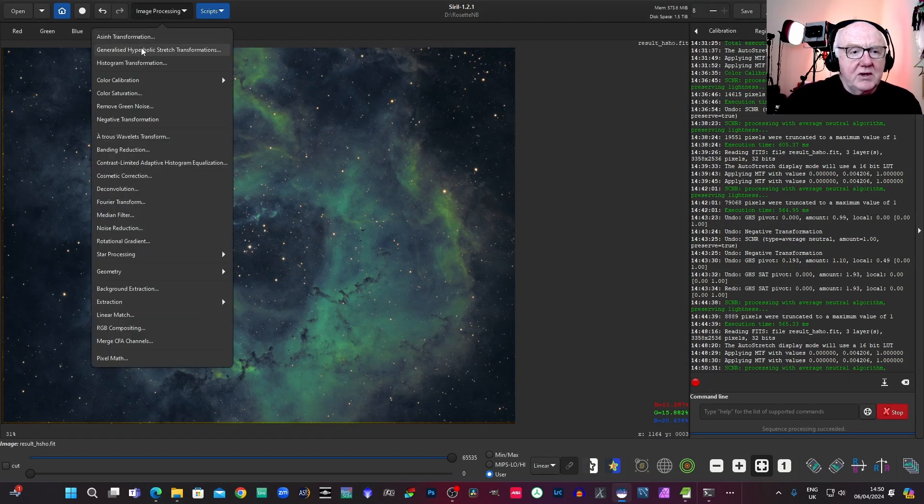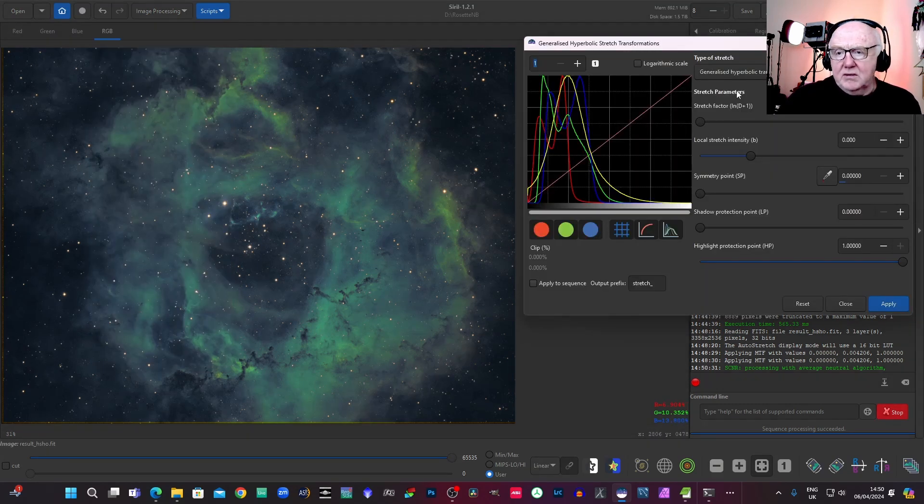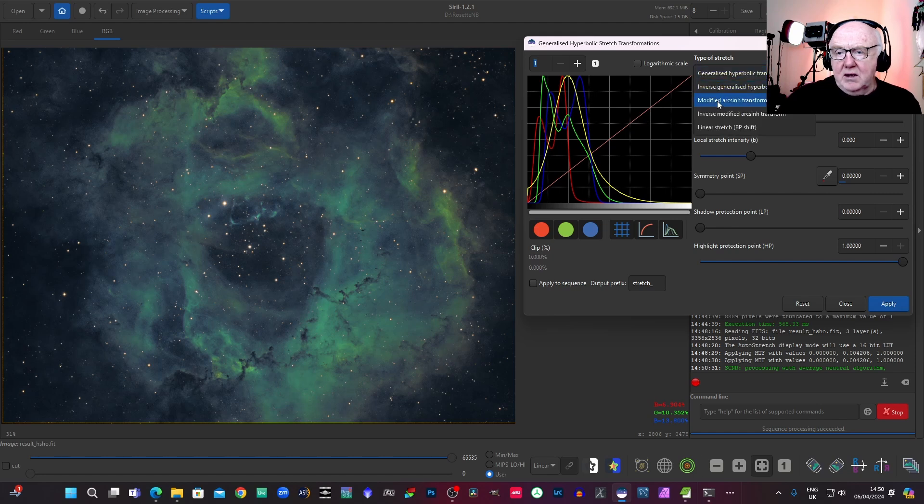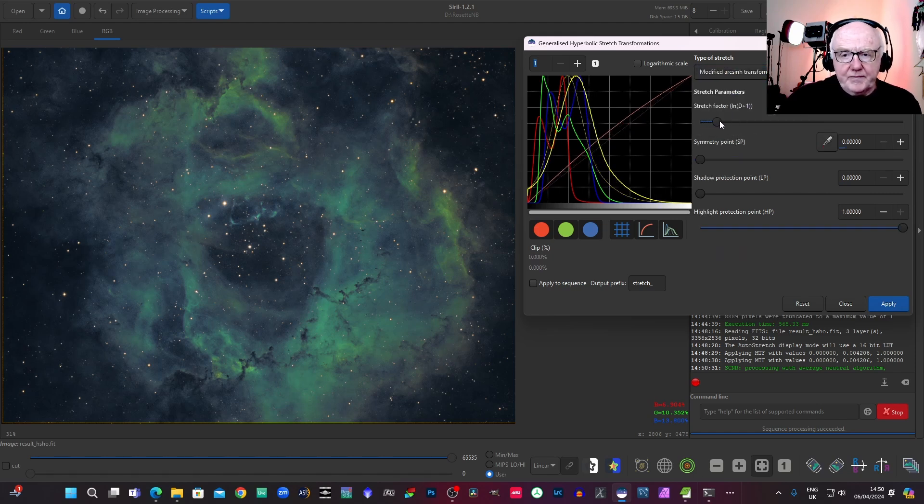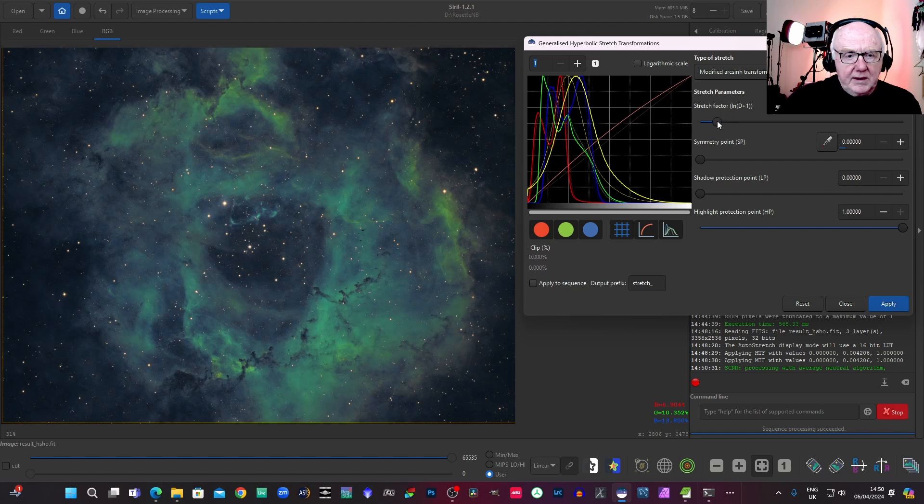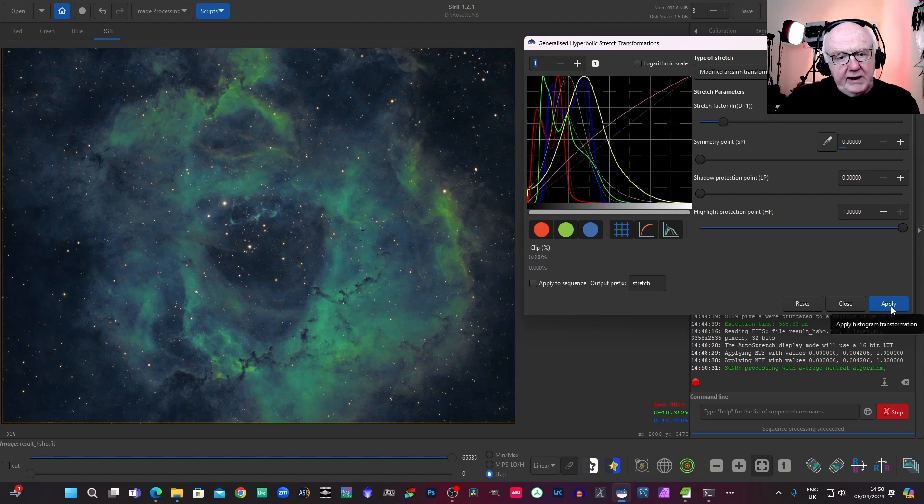And really, you can just keep, obviously, you can just keep going with this using various types of stretch. And, you know, get a nice effect.